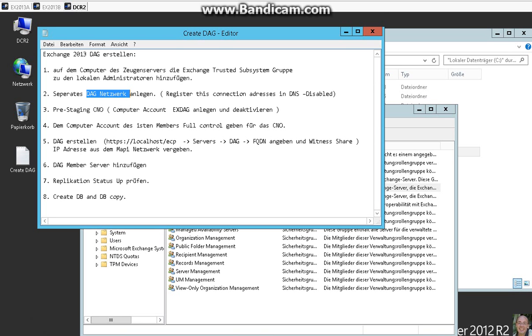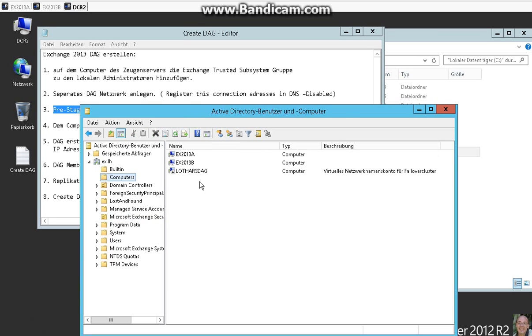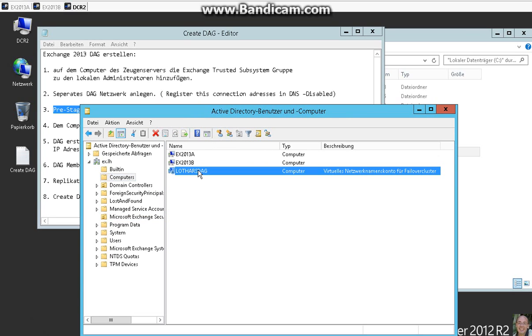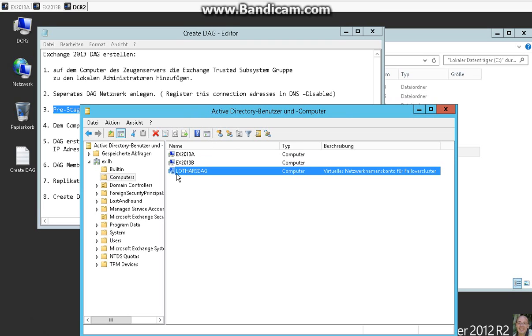After that we have to create a computer account for the cluster name object. So I show you here we have created a computer account for the failover cluster. And the computer account has to be disabled here.